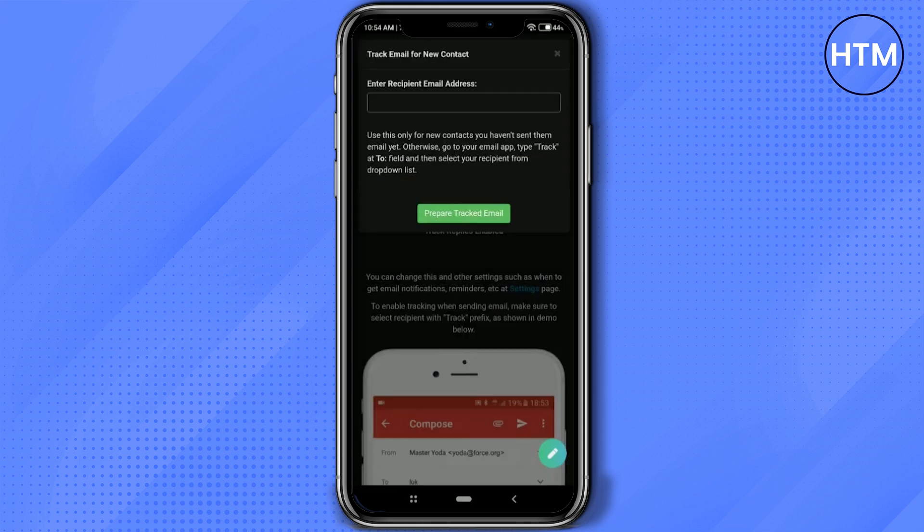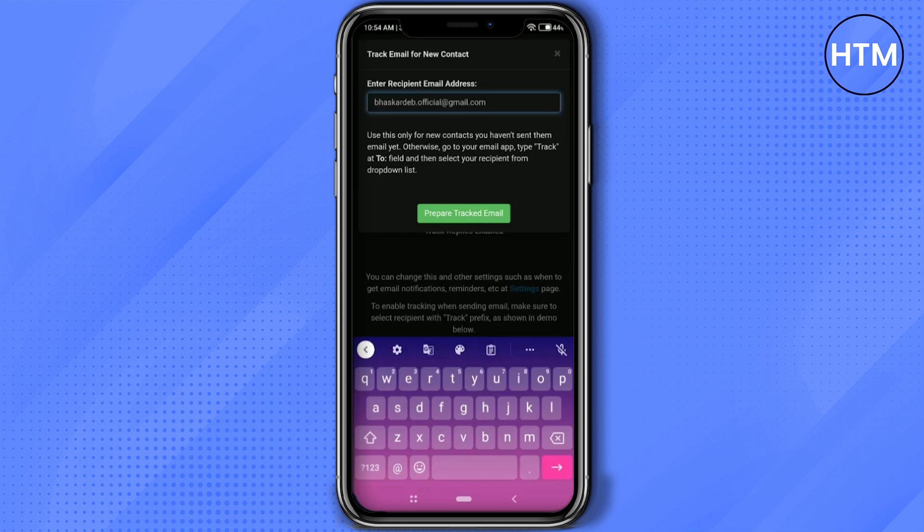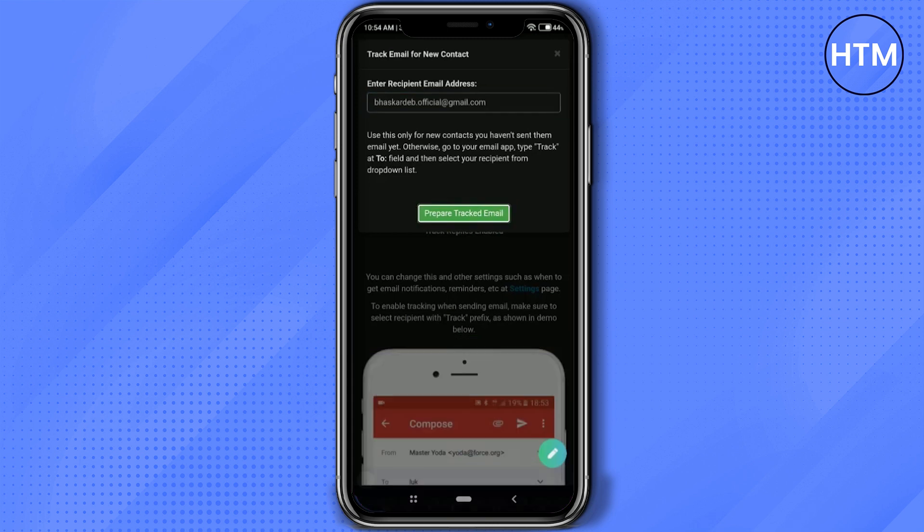Now enter the recipient's email address—the person that you want to send the mail to and track that email. After writing the email address, simply click on 'Prepare Tracking Email.'